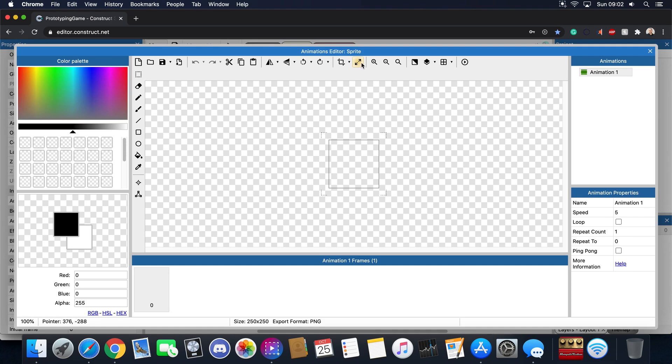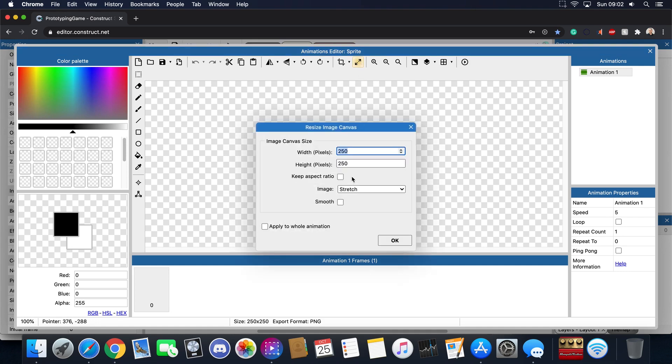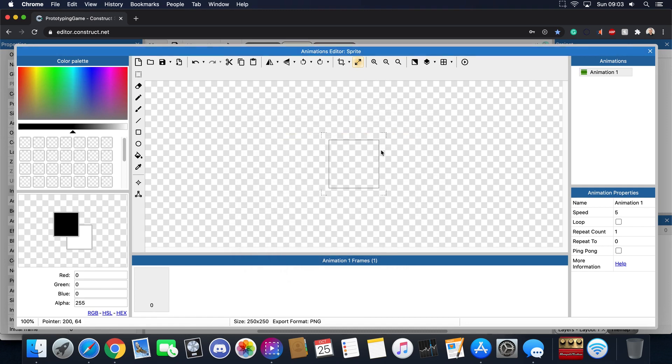Now each sprite has its own pixel width and height. In this case it's 250 by 250. You can lower it, you lower the amount of pixels, etc.